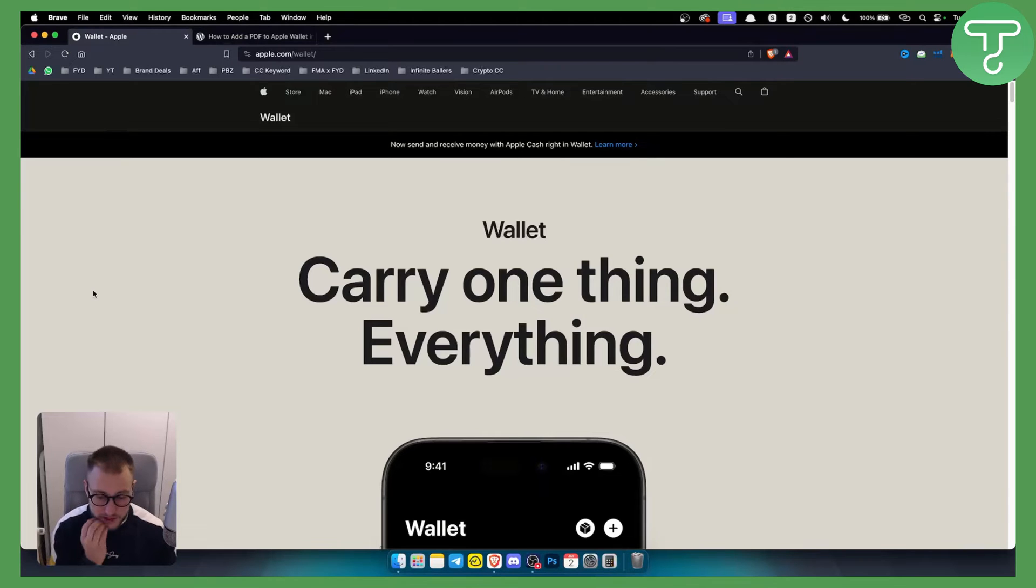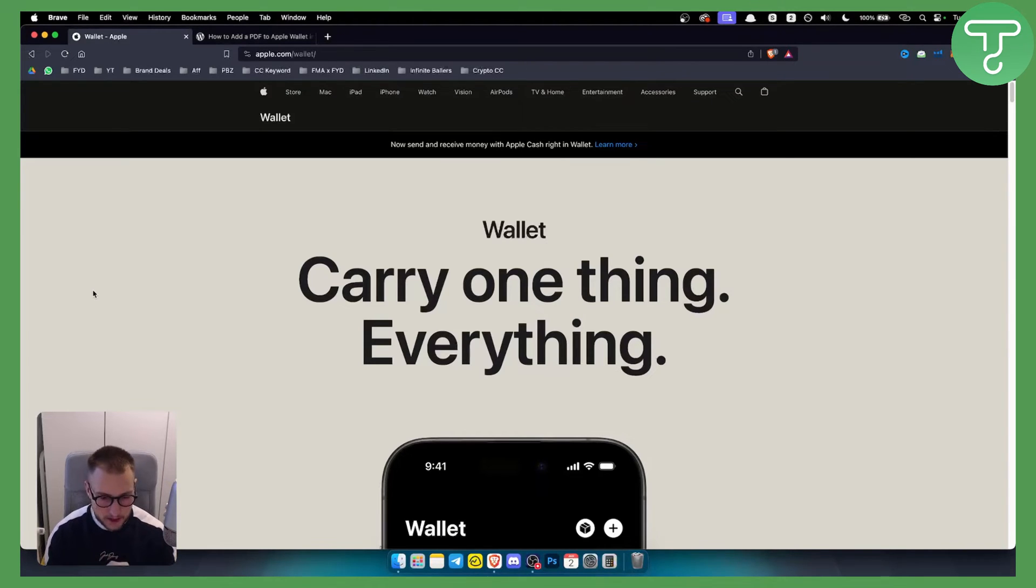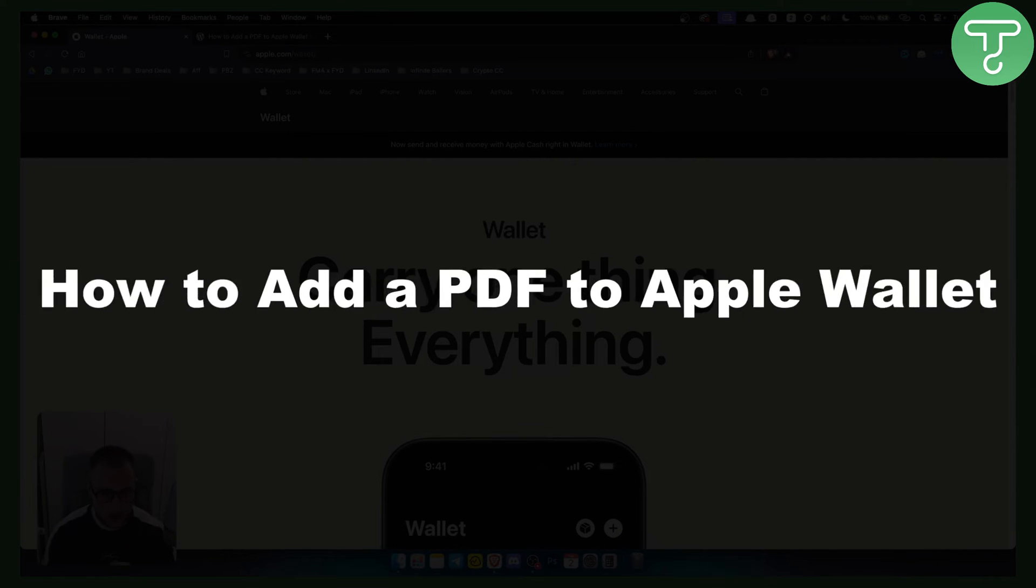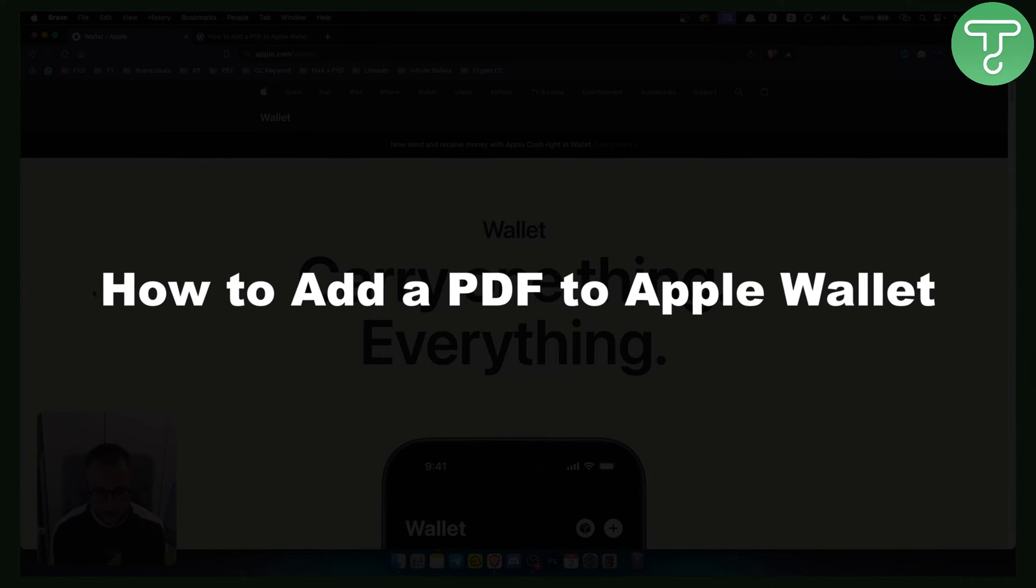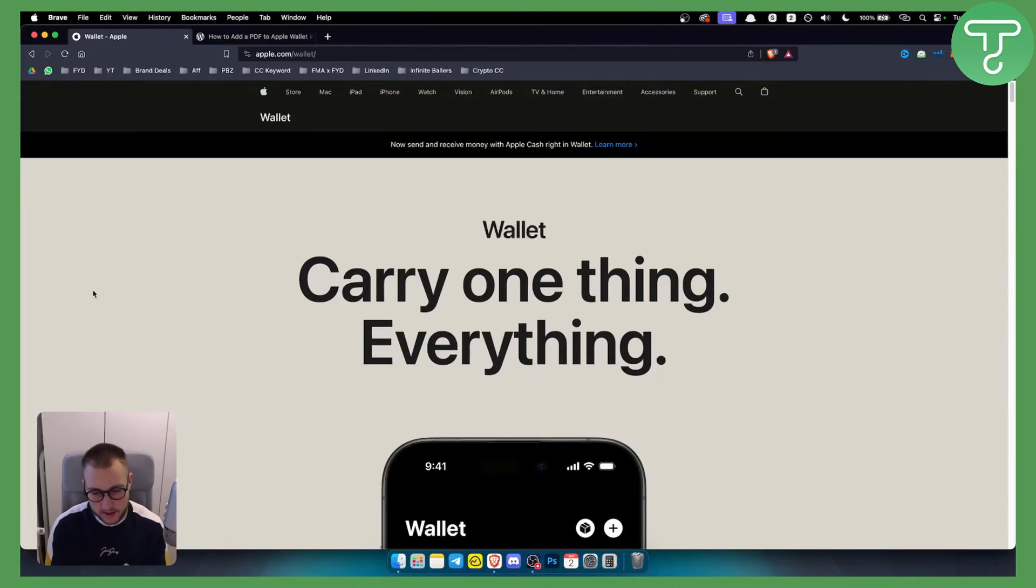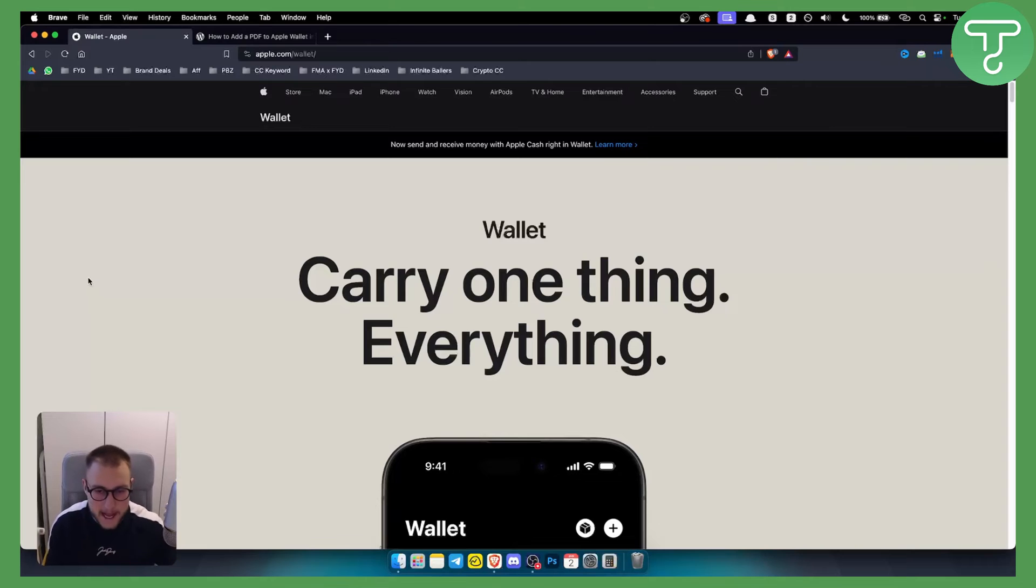Hello everyone, welcome to another video on Apple Wallet. Today I'll show you how to add a PDF to Apple Wallet. Before we get started, subscribe down below for more videos just like this and let's get started.